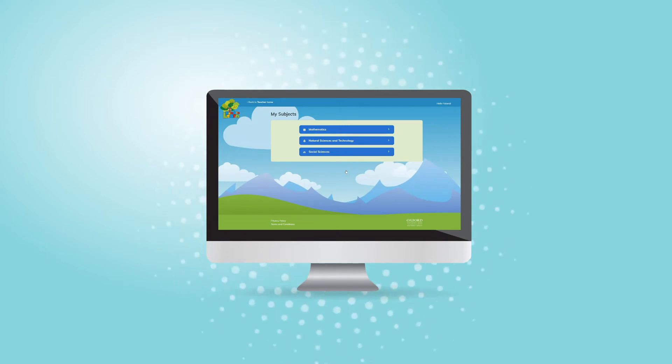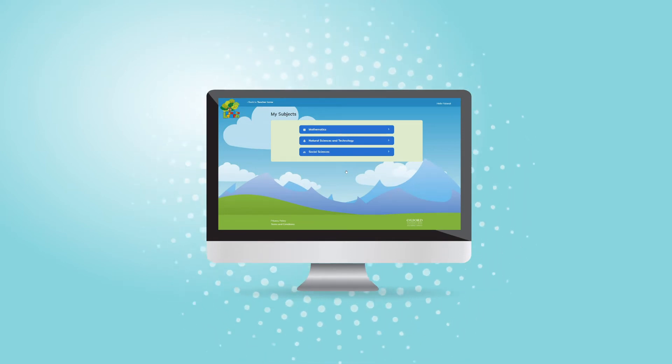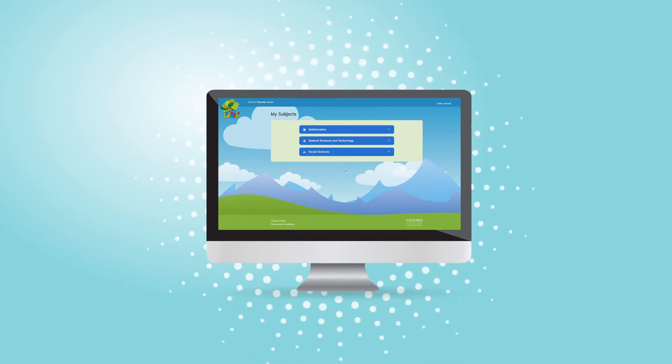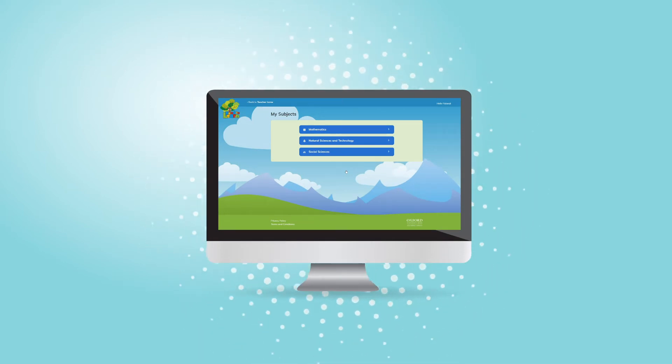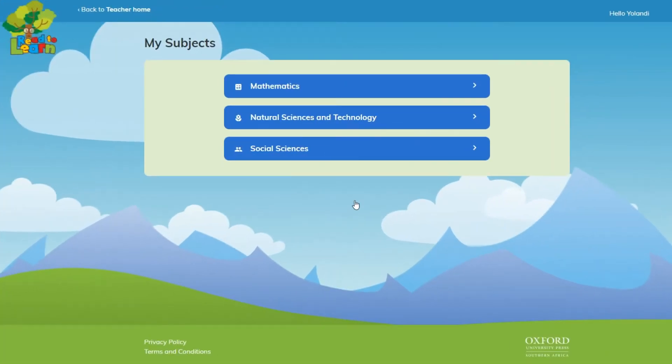Read2Learn is the platform that we've all been waiting for. A CAPS-aligned digital learning program for grades 4 to 6, covering mathematics, natural sciences and technology, and social sciences.